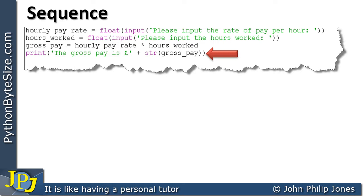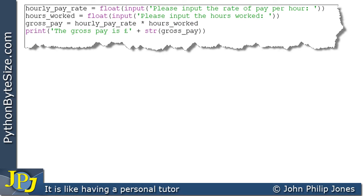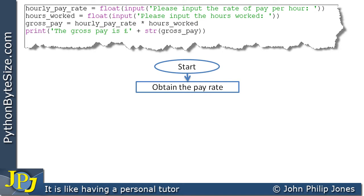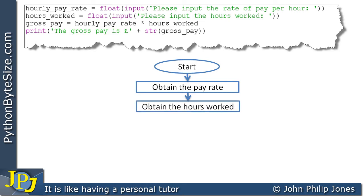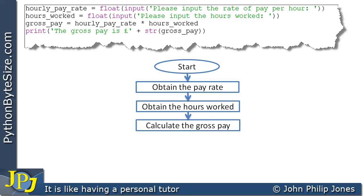What we've looked at is a sequence of instructions where each one is completed before we go on to the next program statement. We can represent this with a flowchart. We start, then there's an arrow to the next step — obtain the pay rate — and when that's done we go on to the next step, obtain the hours worked, as shown by the arrow.